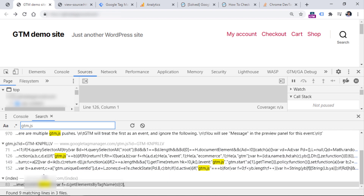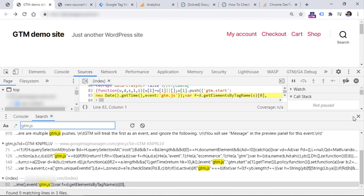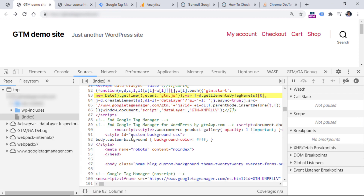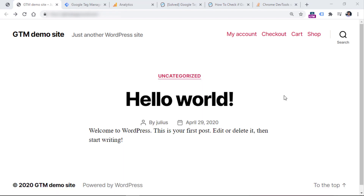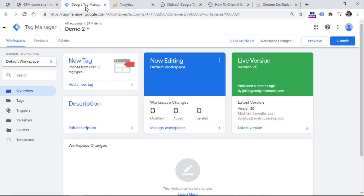And then when you find it, you can click it right here, and that code will be opened. So this is the code of your site, and here you can find the snippet added to your website — this is the Google Tag Manager container snippet. Another option how to check if your Google Tag Manager container is implemented properly is to enable the preview and debug mode.